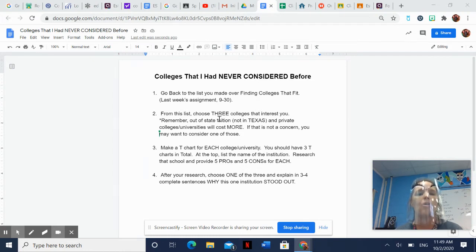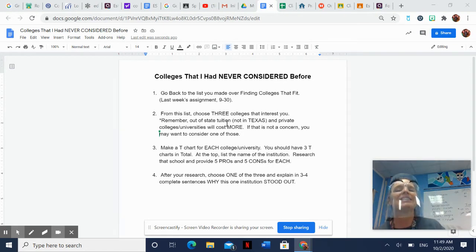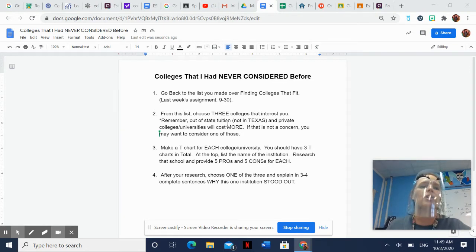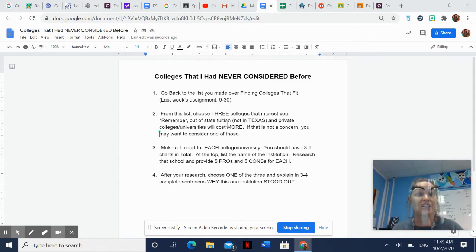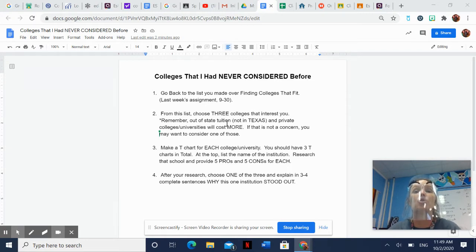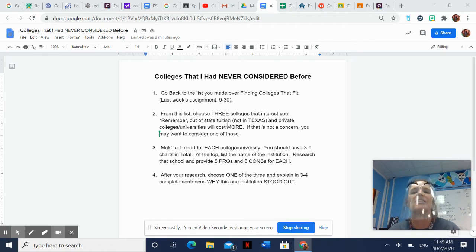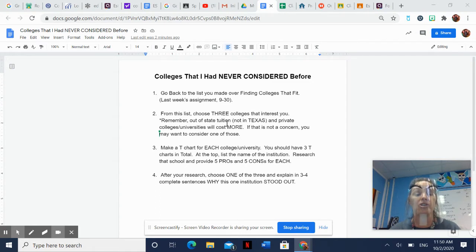Now, things that you want to keep in mind: if they're out-of-state universities — like a bunch of you are really interested in going to OSU or Grambling or wherever — that's fine, but just remember out-of-state universities require out-of-state tuition unless you have a relative, like a parent or sometimes a grandparent, who is a resident there.